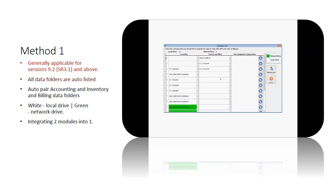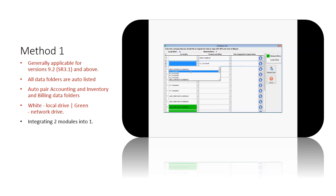You will notice that instantly all the data folders found are listed. The system automatically pairs all your accounting and inventory and billing data folders that are linked. White signifies the data is on the local drive, while a green background tells you that your data is on a network drive or another computer. You may also pair the data folders manually by selecting them from the drop-down list.